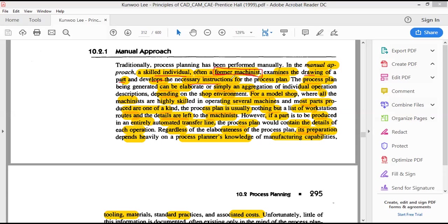Whether the process plan has to be very elaborate or not depends on the kind of shop floor environment — whether all machines are manually operated or there is a mix of CNC and manual machines. It also depends on how the shop floor arrangement is done: whether only a drilling section is separate, lathe machines are in a different area, or drilling and milling centers are mixed.